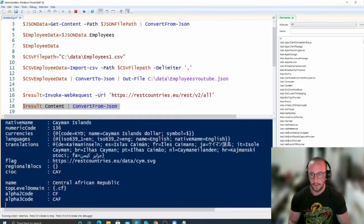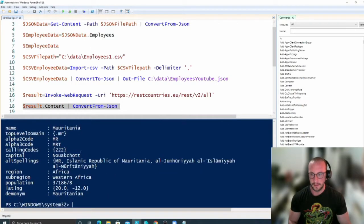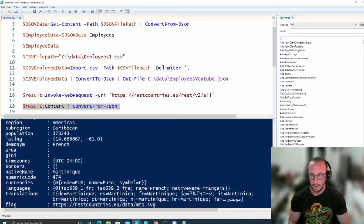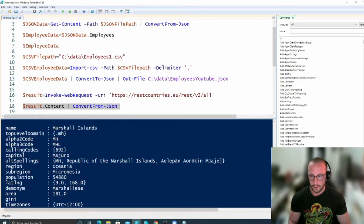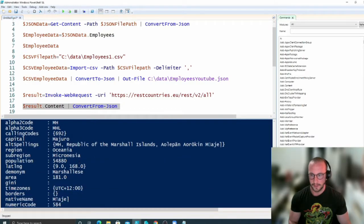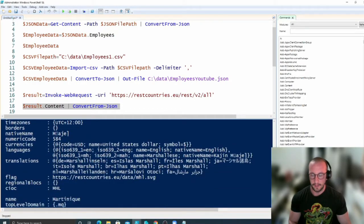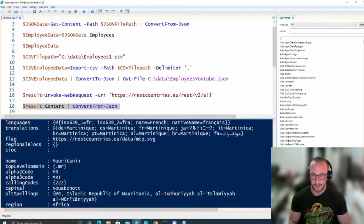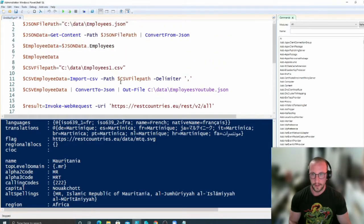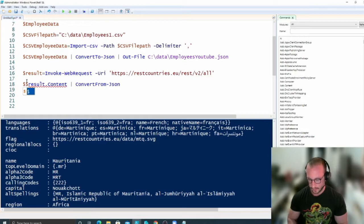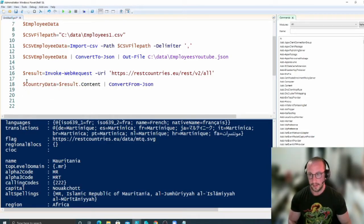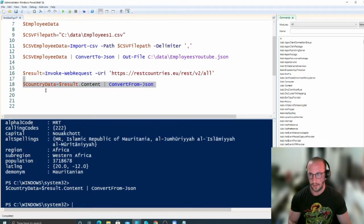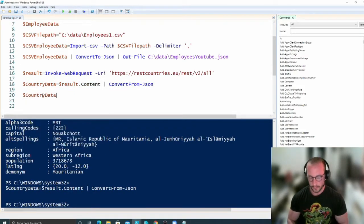And if we do this here, we actually see that we get very nice country data here where we could actually parse this just as if we had imported it from a CSV file or if we had imported it from a JSON file. So we'd actually be able to store this here. Country data, and then we're just going to store that there.